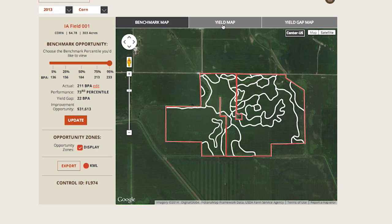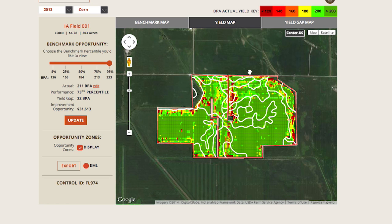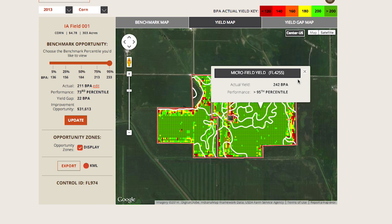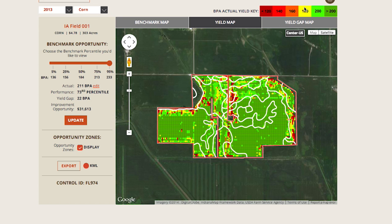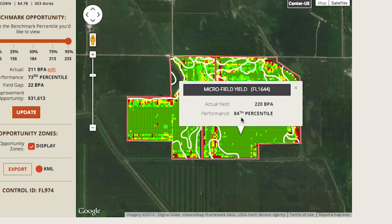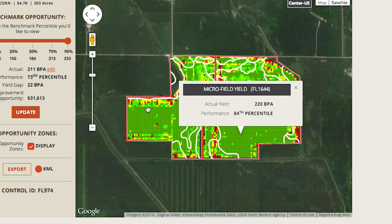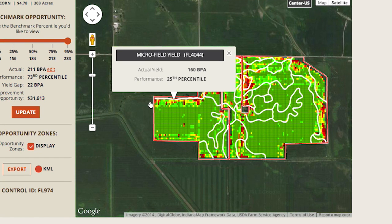The True Harvest yield map is a traditional heat map showing actual yields at the microfield level. Within the yield map, click on any microfield to see its actual yield in BPA and performance percentile, which is noted in the legend at the top right with color coding indicating varying levels of BPA. The higher the actual yield, the greener the section; the lower the yield, the redder. The yield map is based on actual yields, not performance percentile.